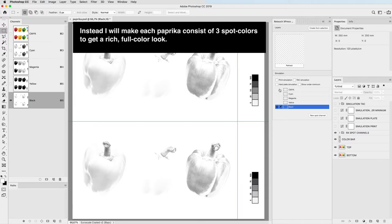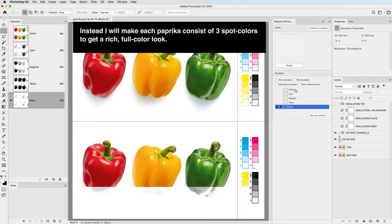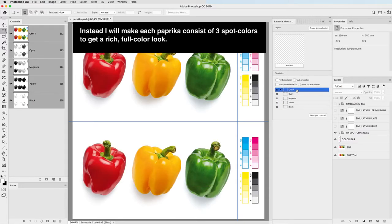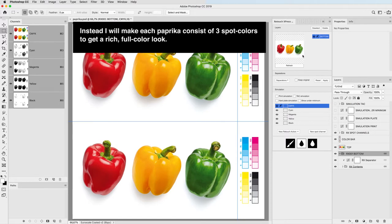Instead, I will make each paprika consist of 3 spot colors to get a rich, full color look.